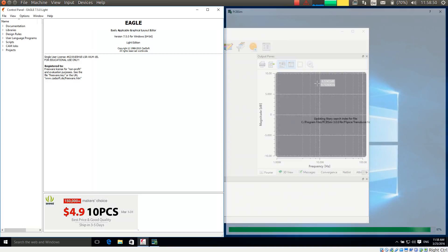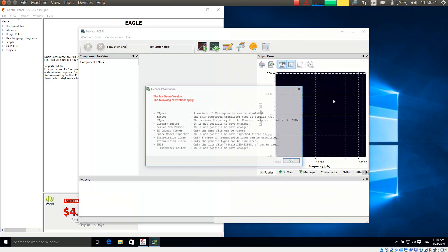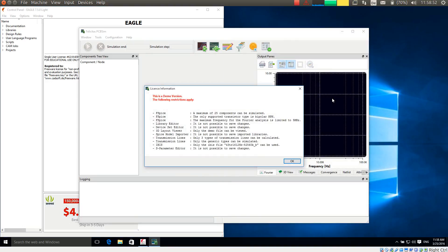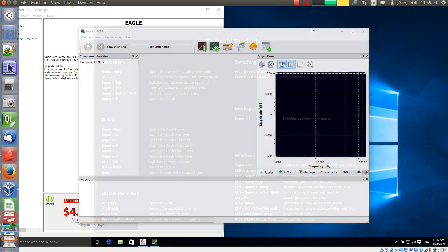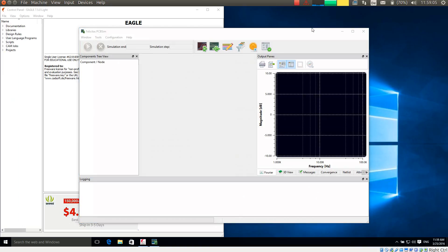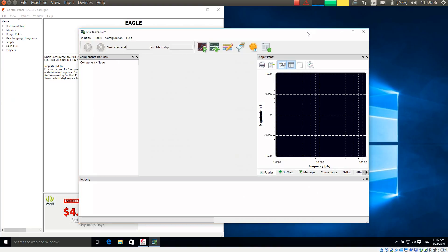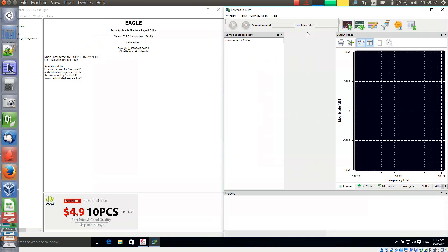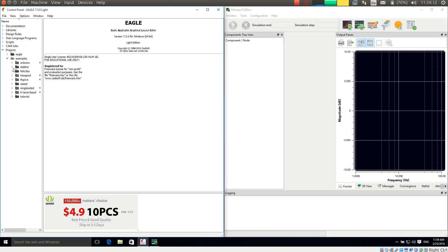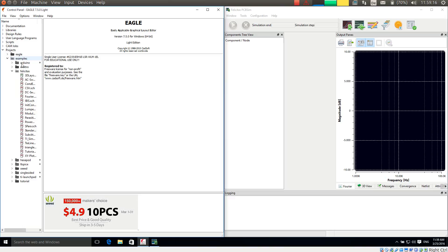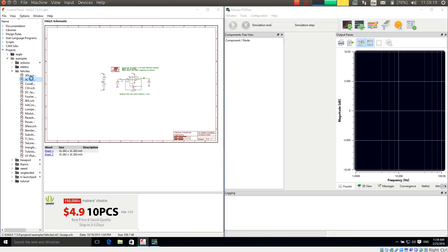PCB sim is at first scanning the libraries for a search index. And then it is displaying the demo restrictions, which I just accept. Then I will nicely sort them. So now with Eagle, we have installed a number of examples under Projects Examples Felicitas. And I am opening one of these, for example AC sweep.